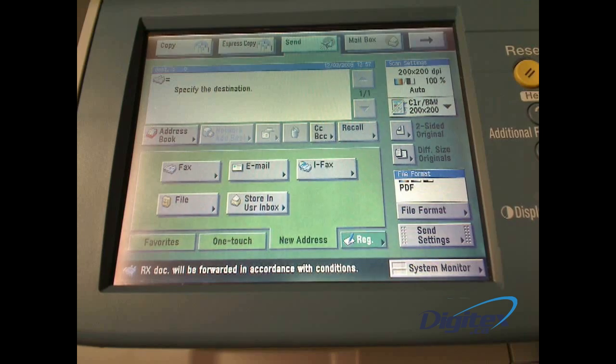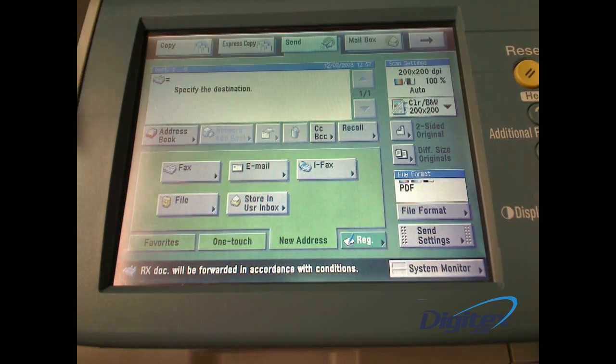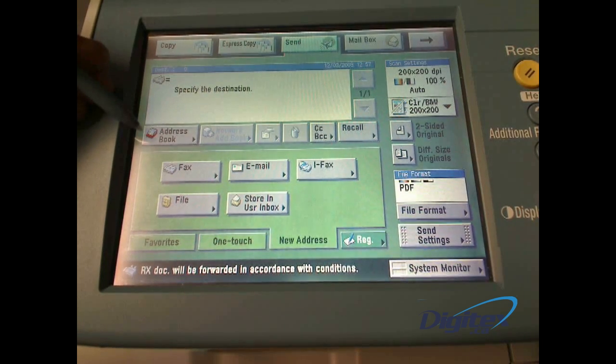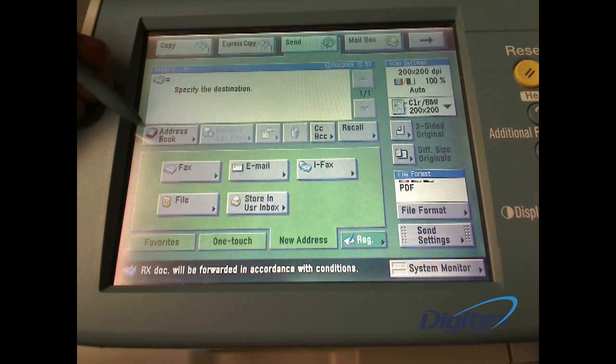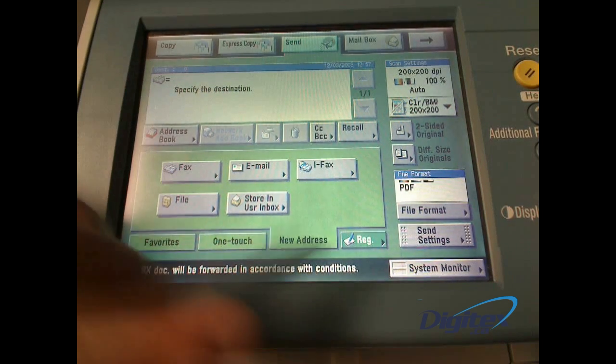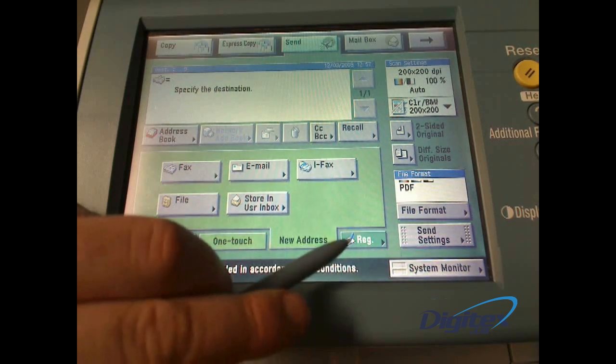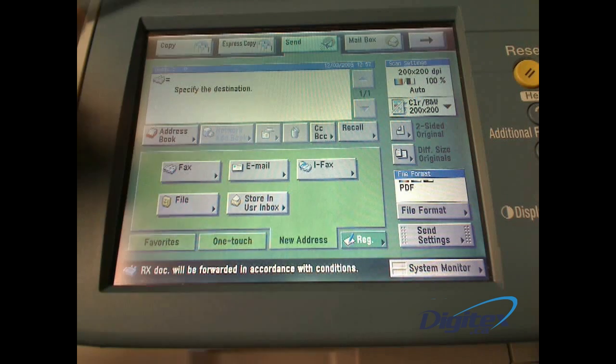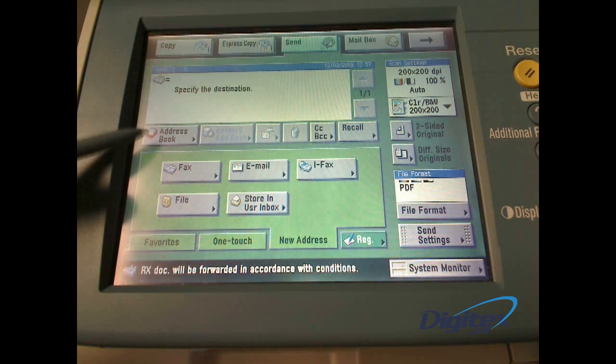There are two methods to get into the address book. One is the address book here. Alternatively, we can go into the registrations. In this case, we're going to use the address book.